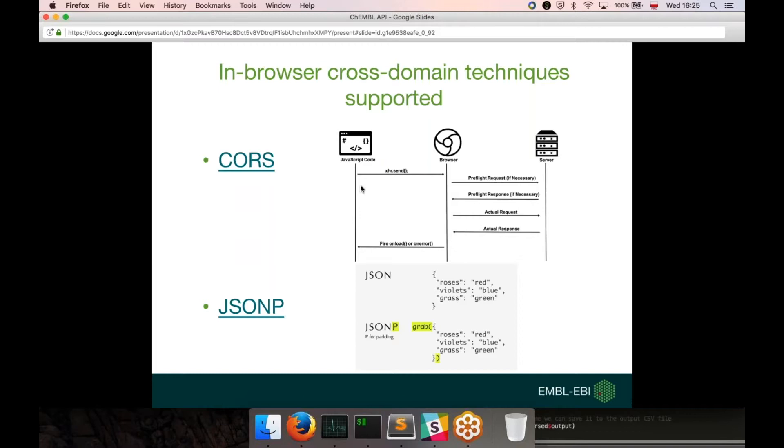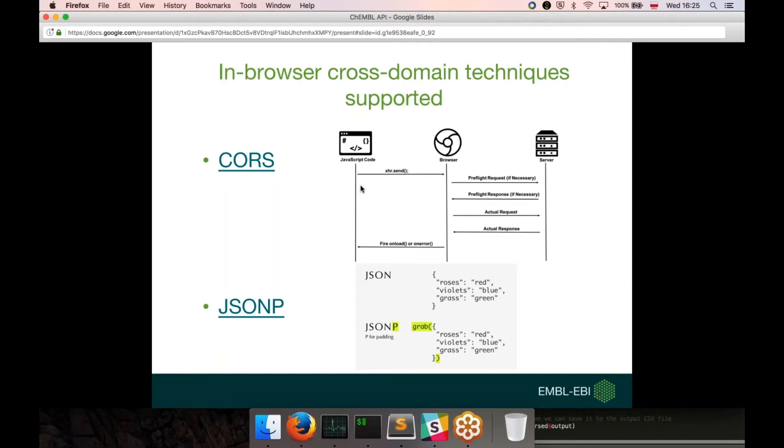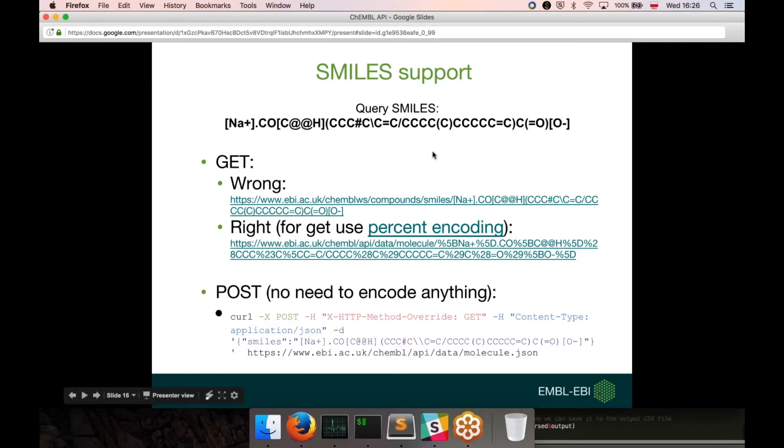I think it's important, if you are using the web browser, by default the web browsers prevent you from fetching the resources from different domains. The ChEMBL API supports both techniques to solve this. There are two most popular methods to overcome this problem. One is called CORS, and the second one is called JSONP. I won't be explaining this, because if you know about this, you probably understand how they work and what is the difference. Here the message is that the ChEMBL API supports both methods.